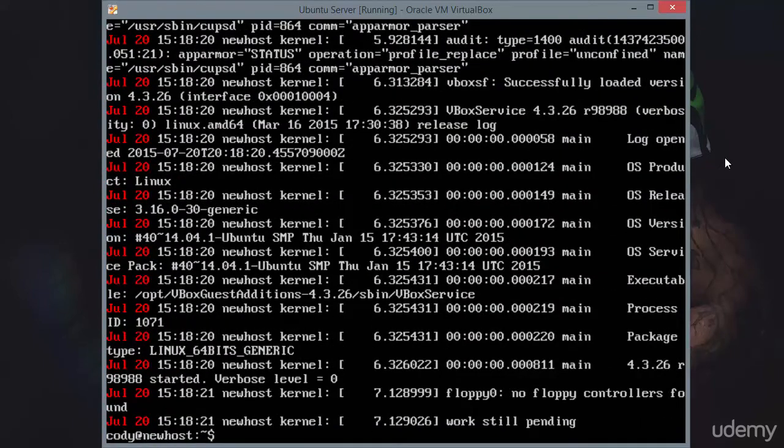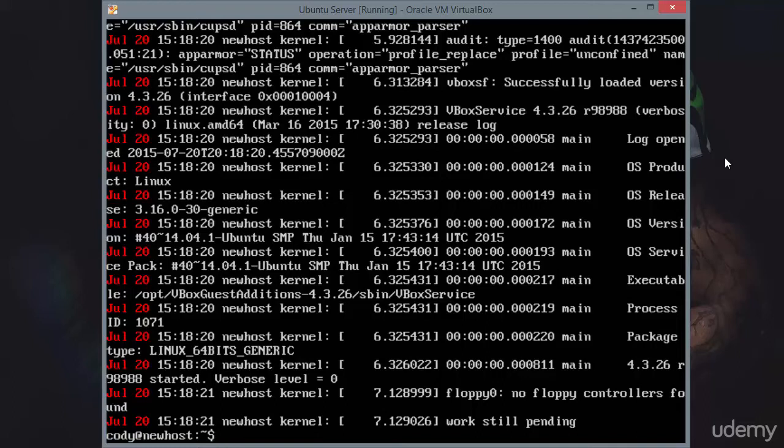Here it's just printing out information from July 20th. So you can specify a particular day, you can specify particular hardware as I've shown you with ETH0 or USB, so that you can take a closer look at dmesg.